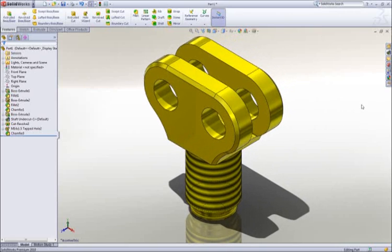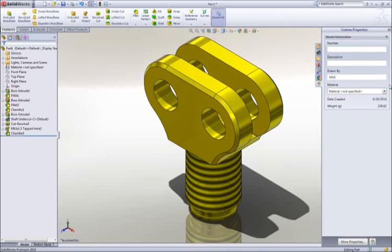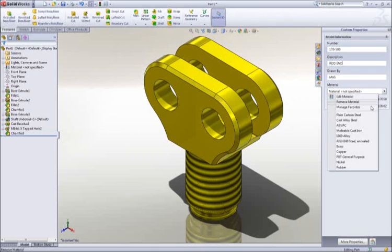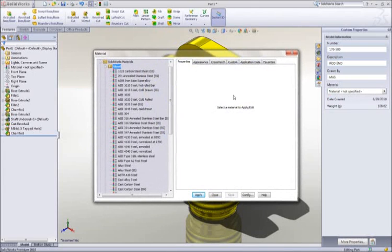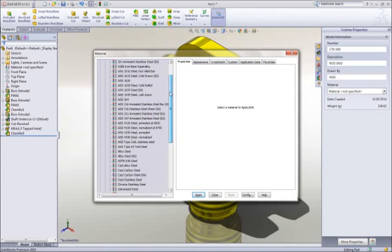It's important that we fully describe our part beyond just the geometry. Properties such as part number or description can be added, and leveraged later in the drawing title block and BOM.